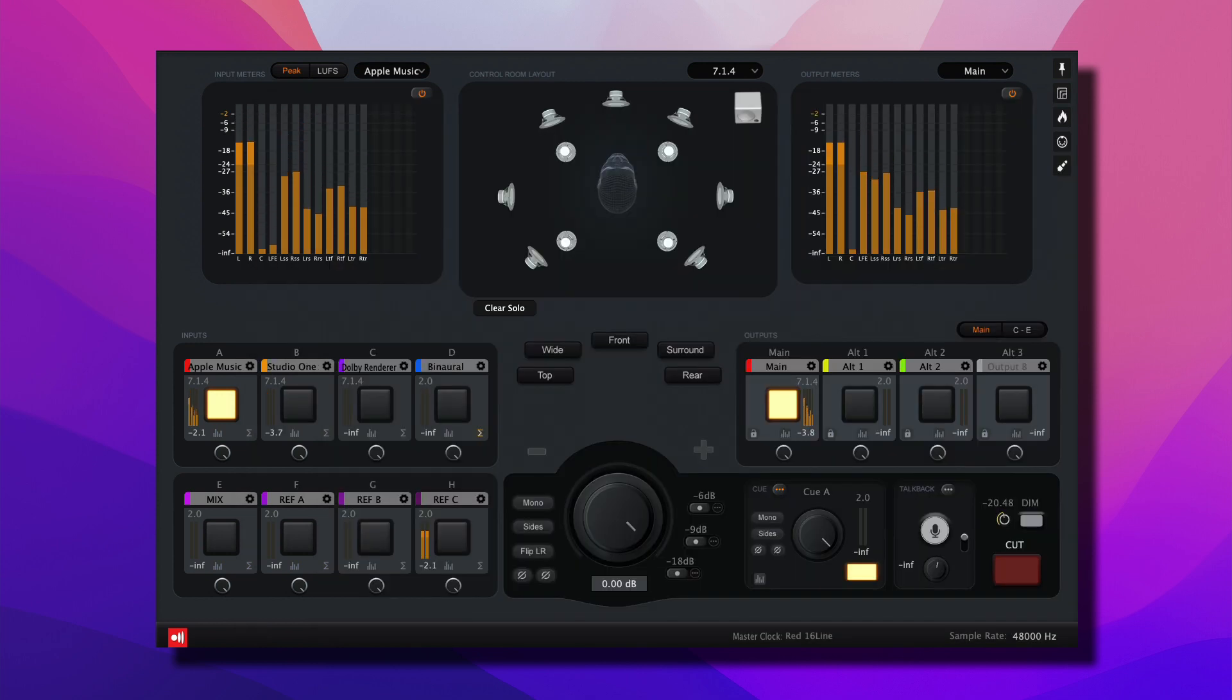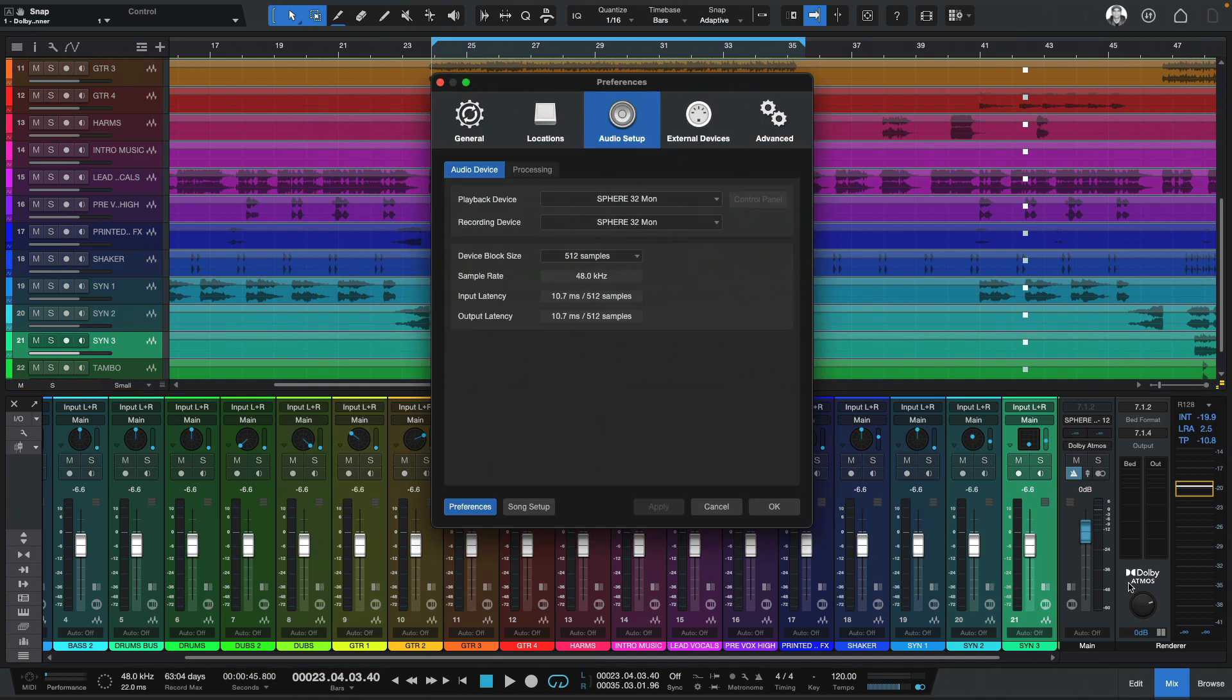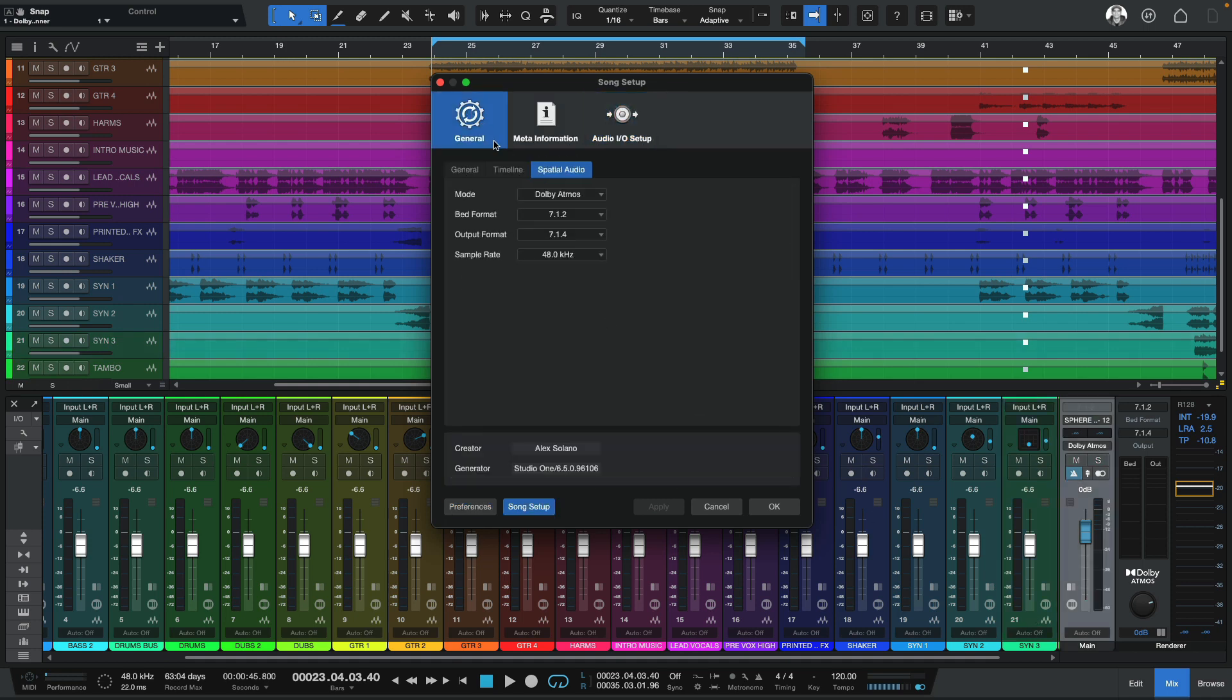Let's have a look on setting up Studio One with Ground Control Sphere. Studio One version 6.5 is fully compatible with Dolby Atmos mixing. In the Audio Setup, I'll select Sphere 32 Mon for the virtual playback. And in the Audio Setup, I'll go to General, and select Mode Dolby Atmos.